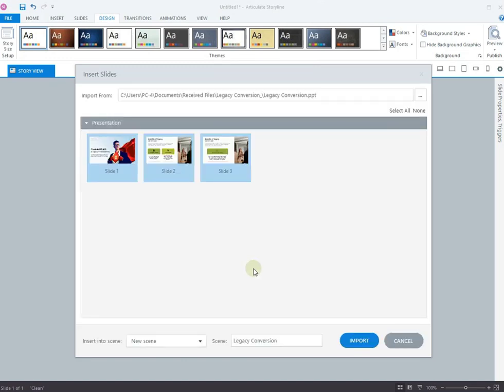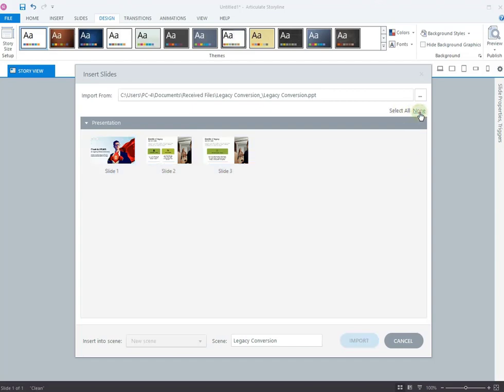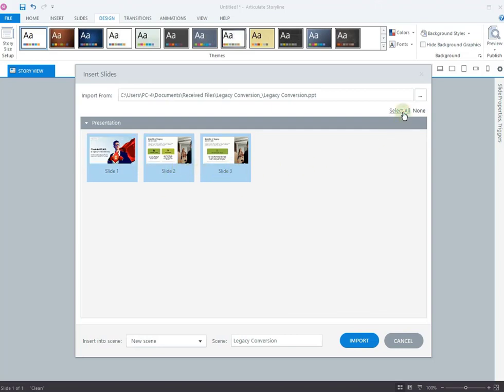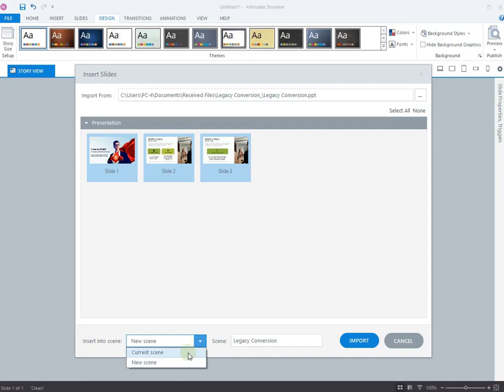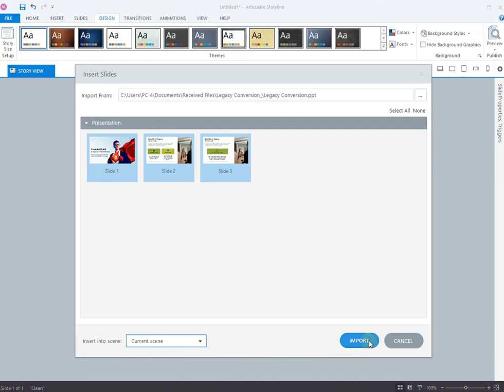The Insert Slides panel appears with your chosen slides. You can select or unselect any slides that you don't want to import. Since we have already removed the unwanted slides, let's select all. You can also choose to import these slides in an already existing scene or as a new one. Since we already have a scene created, let's select current scene. Click Import to import them in the storyline.